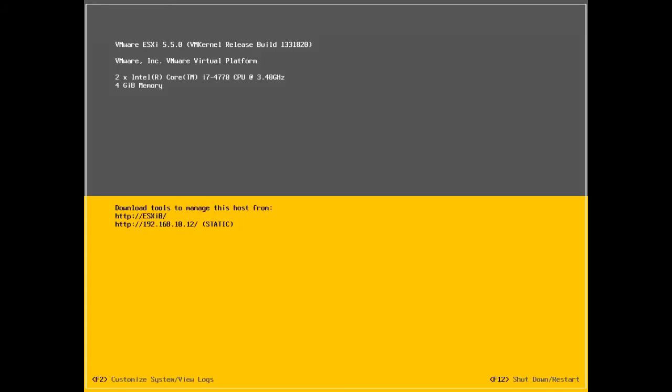You can see that the host has been configured with the hostname and with the static IP address. So this is how you install ESXi 5.5 on a host. And this is how you're going to do the post configuration of an ESXi 5.5 host. Thanks for watching the video. For more videos, please subscribe to my channel.